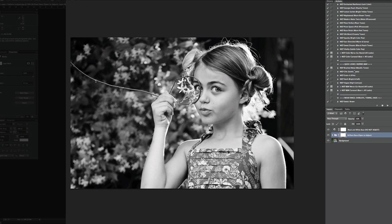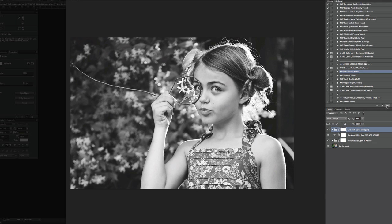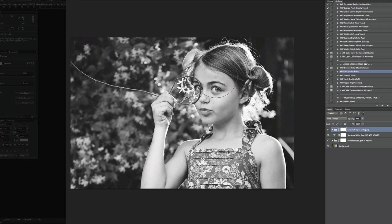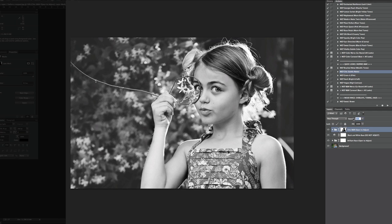So I'm going to go ahead and run Chic, which is a subtle matte. Of course, you can make it more dramatic if you like. And I love what that did to the background, but because I'm a contrast kind of girl, I'm going to go ahead and mask it off of her face. So I'm going to take a black brush and just paint it off of her. You can go ahead and increase the opacity to even mattify the background a little bit more.